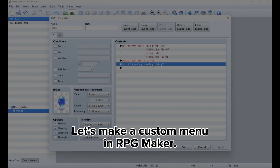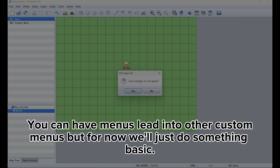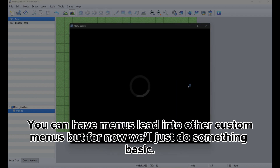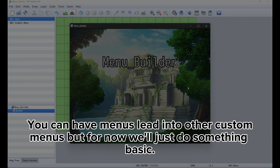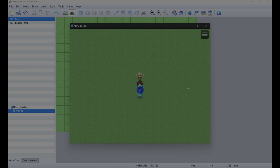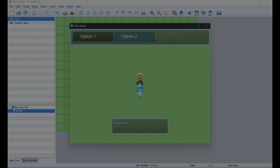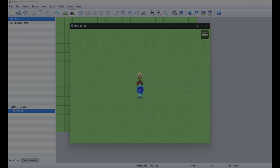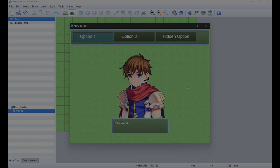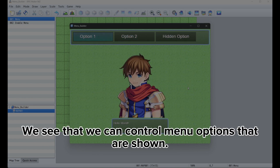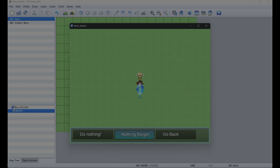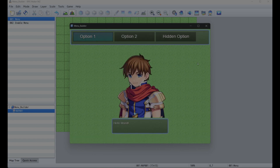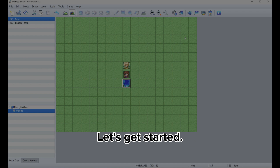Let's make a custom menu in our RPG Maker. You can have menus lead into other custom menus, but for now we'll just do something basic. We see that we can control menu options that are shown. Let's get started.